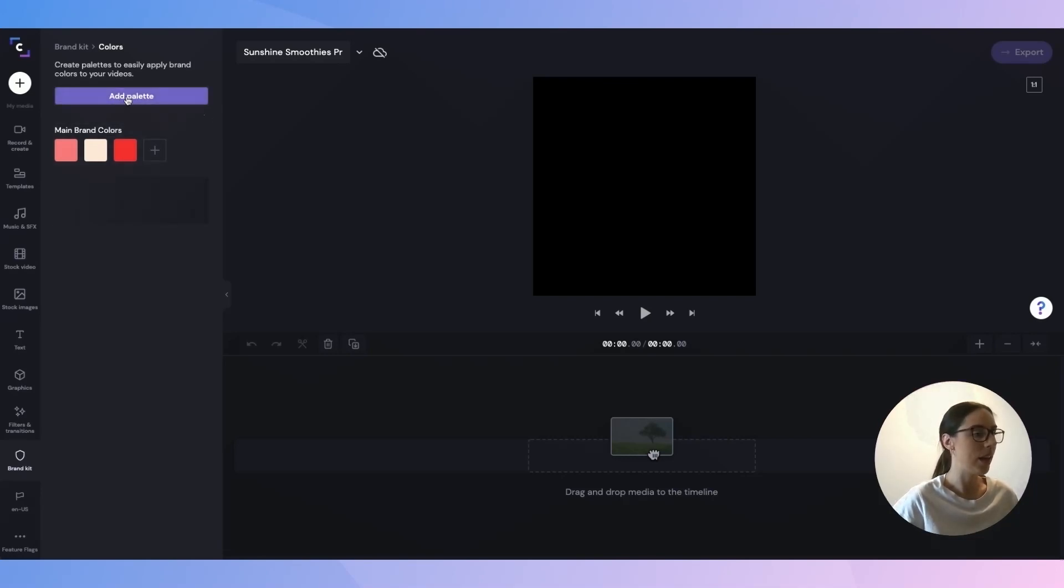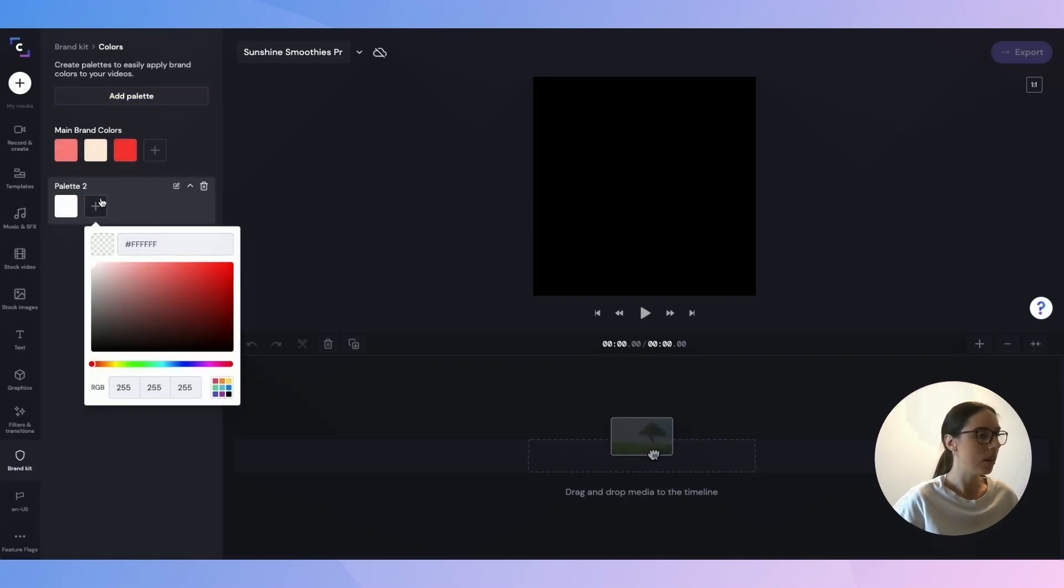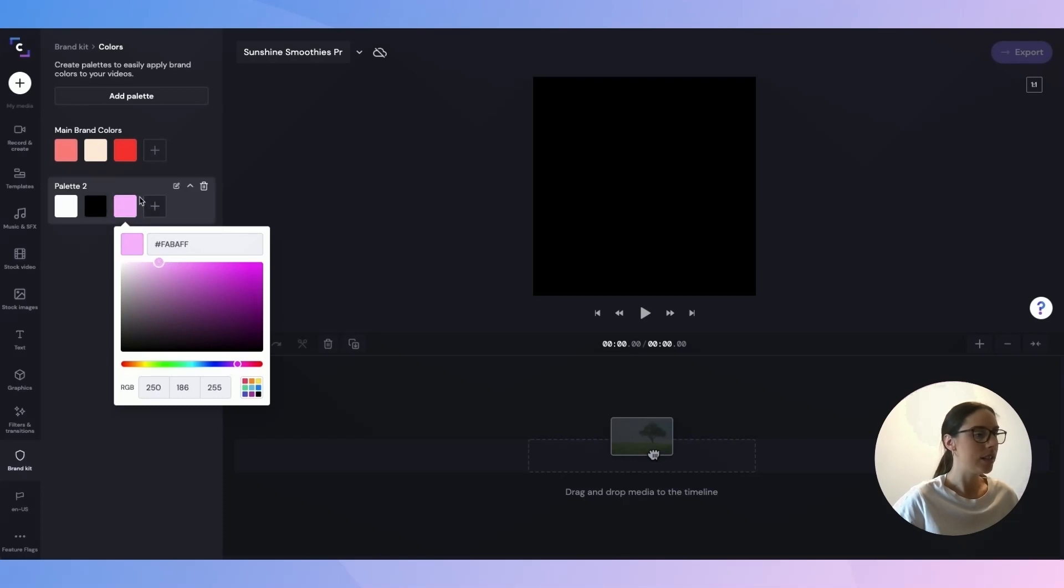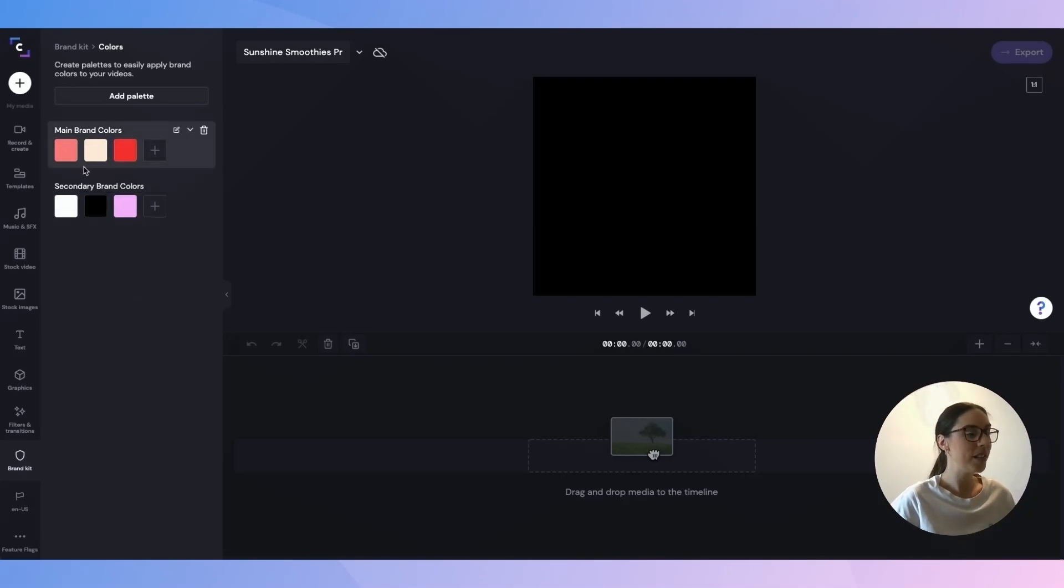So do the same thing again. Click the button. I'm going to stick with whites and blacks for this one, just like this. And also a really nice light baby pink. So that's done. I'll just title this one secondary brand colors. So there are my two main color palettes all done and ready to go.